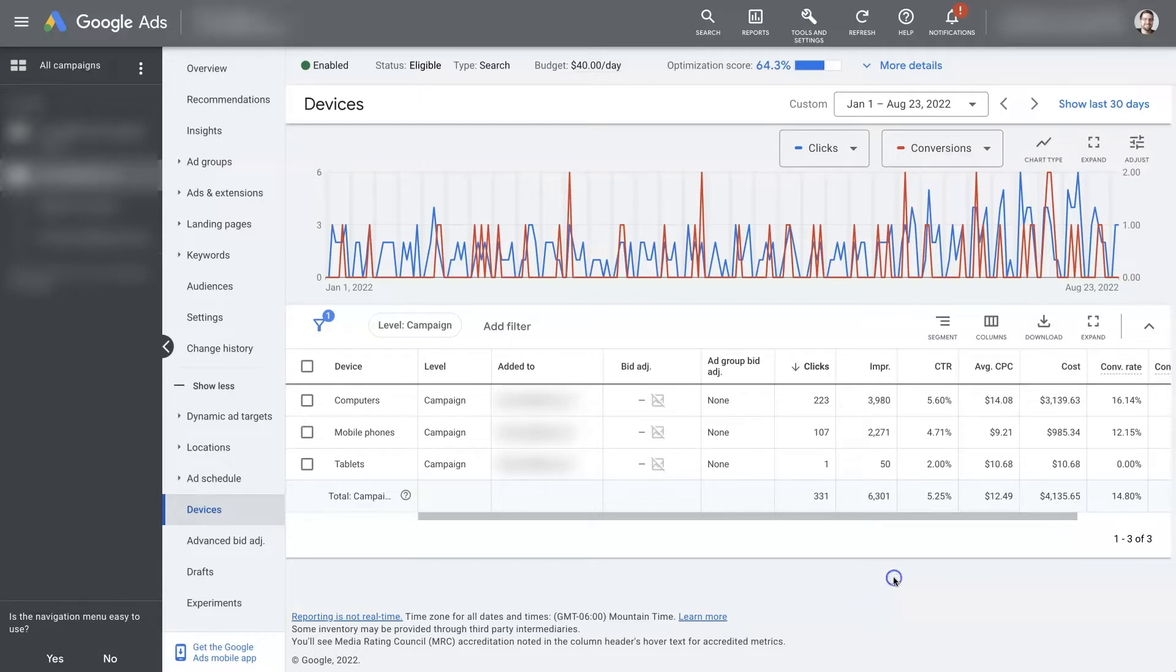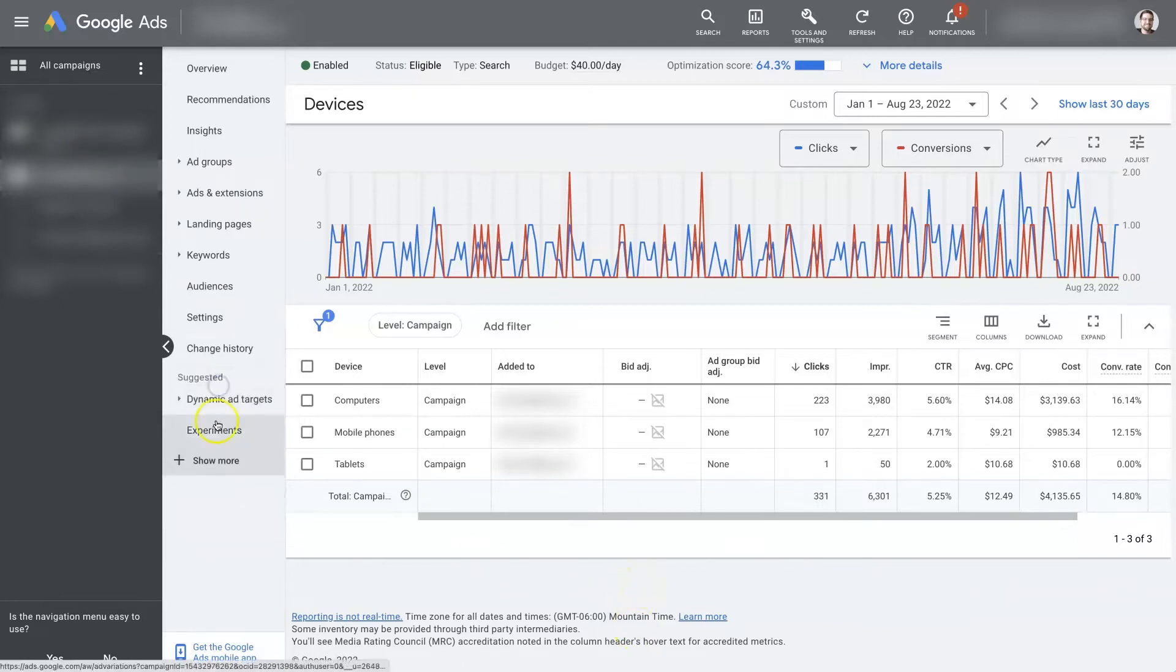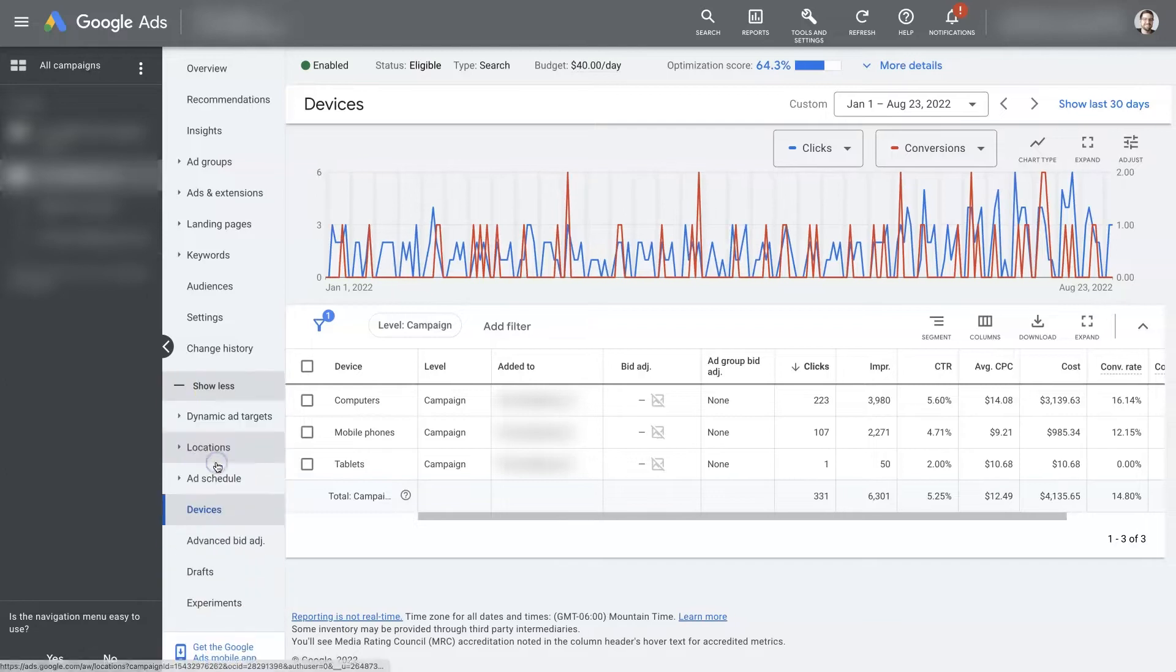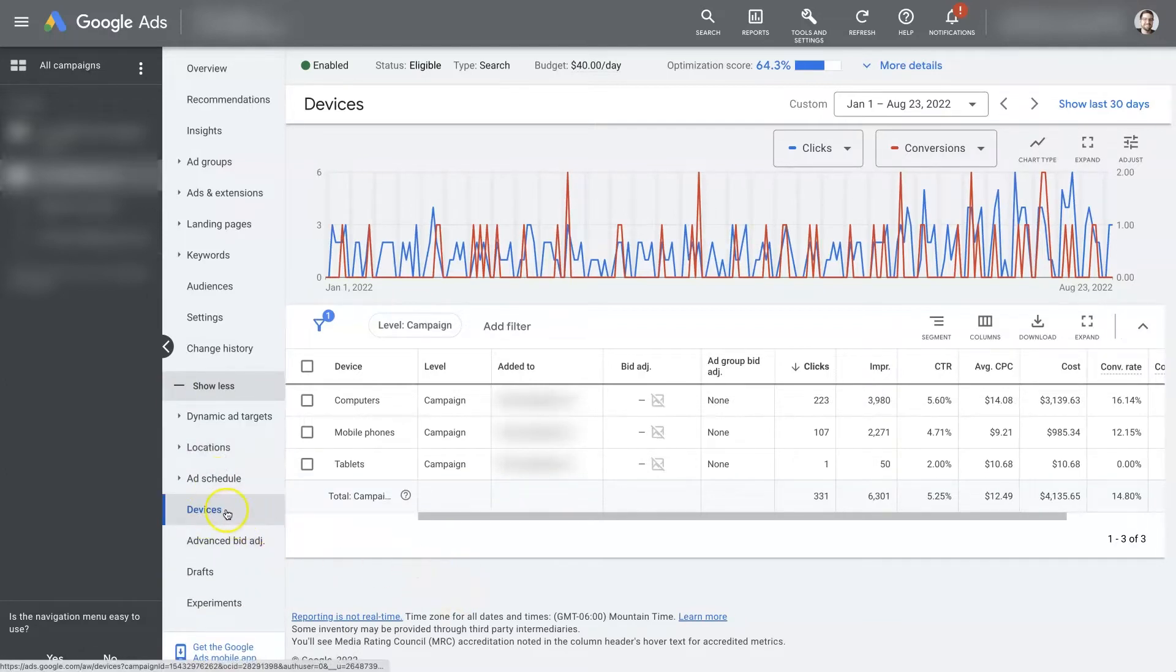When you're in your Google Ads account and you've selected a campaign from the left-hand side, normally it will look like this where you have a column in the middle and then you'll see this plus button or this plus sign where it says show more. And if you click on that, then you'll be able to find the devices section here.